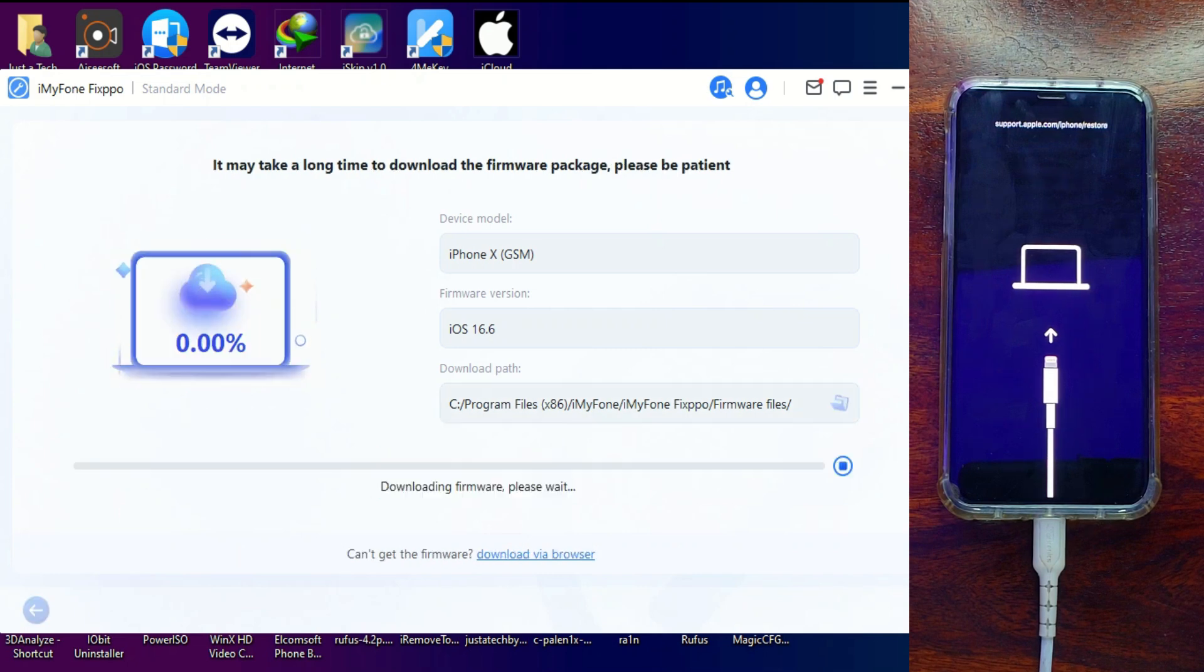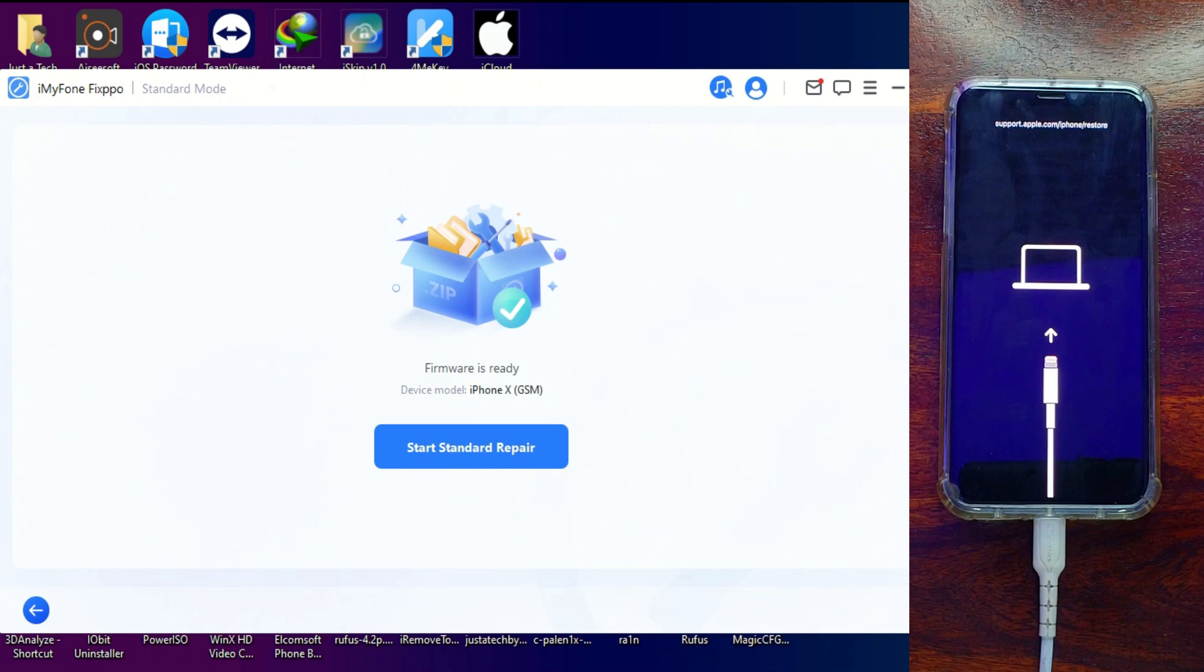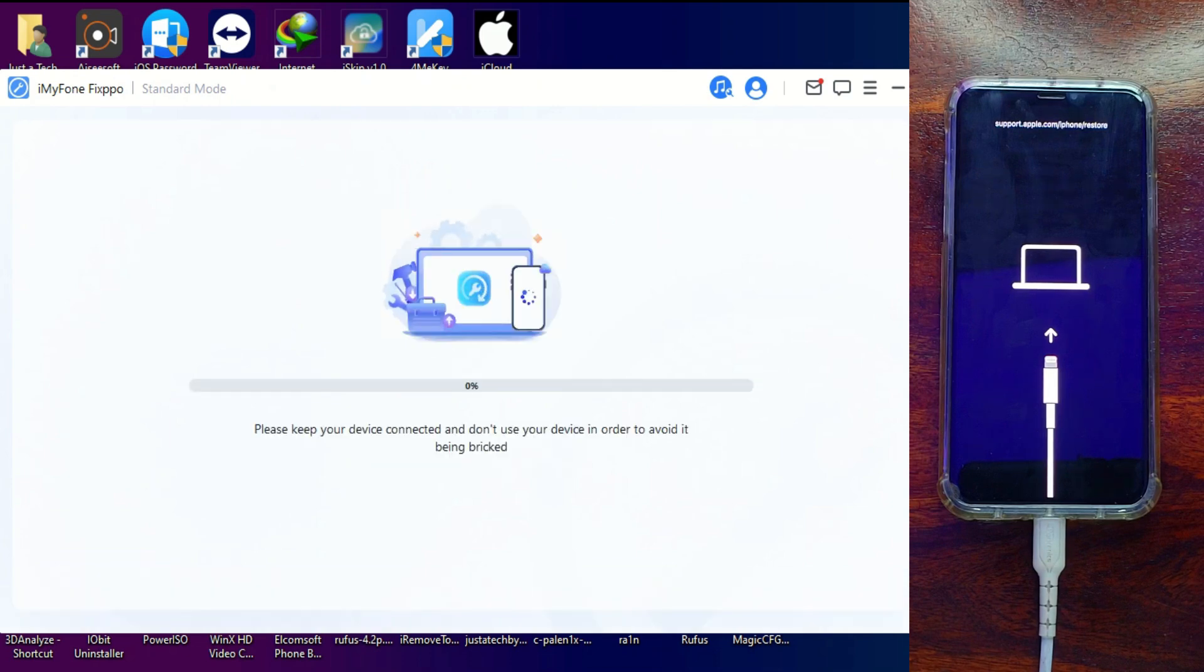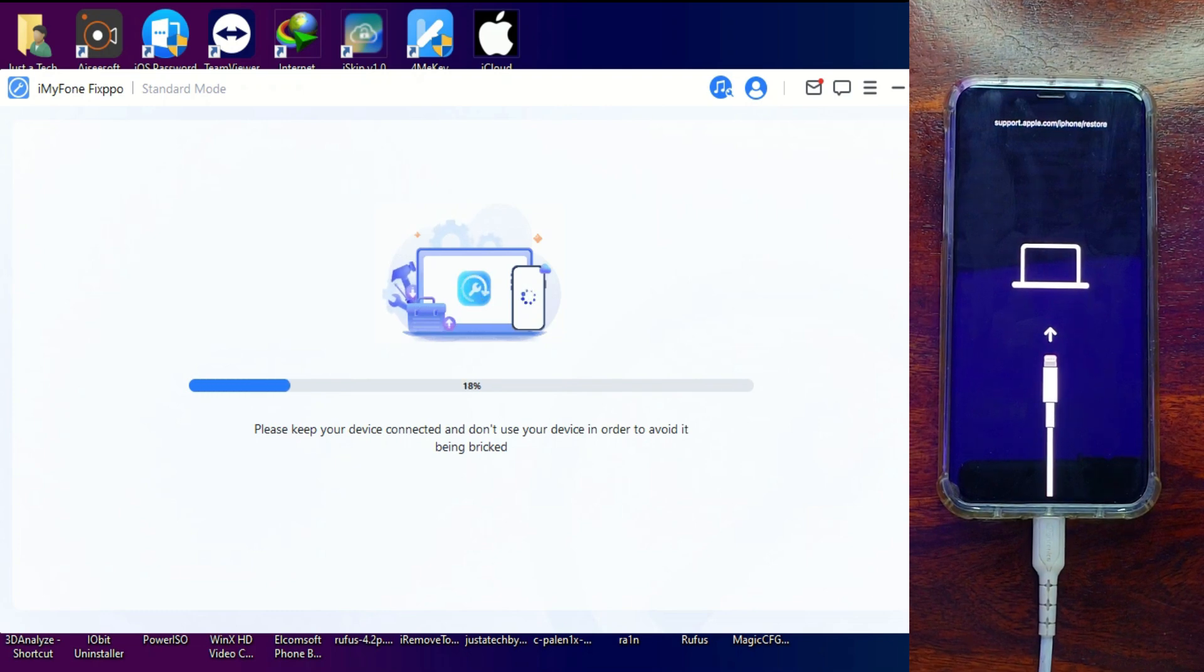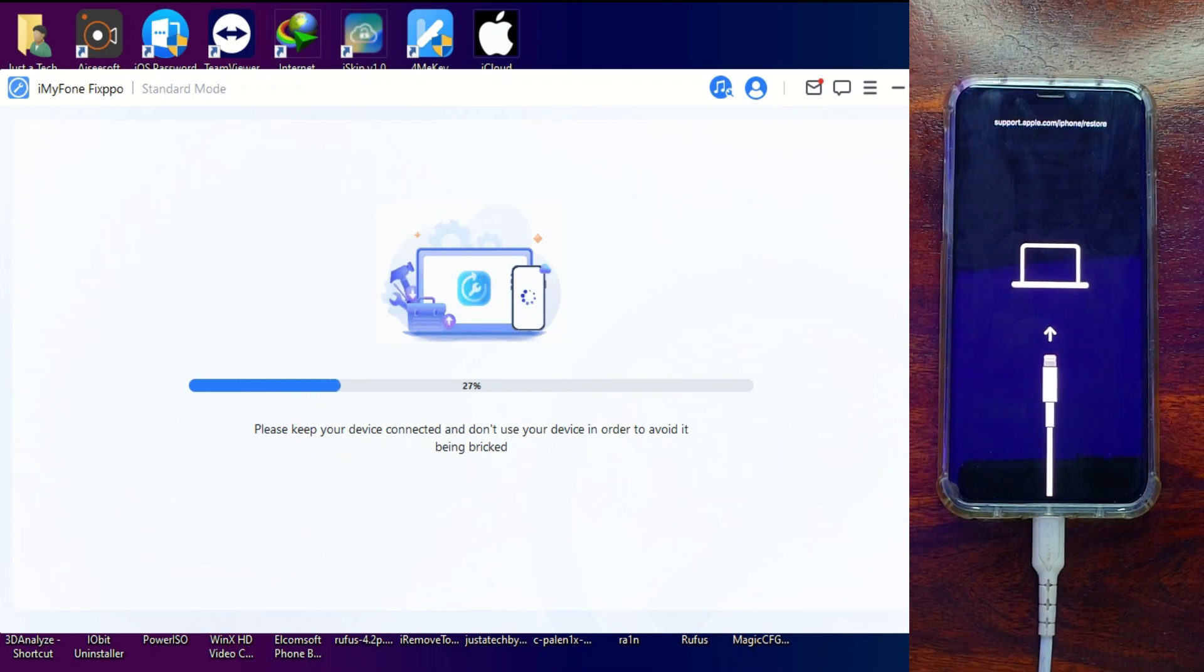Now you can see it's starting to download. After the download, you can simply click Start Repair and the repair process will begin. Do not disconnect your device until it's complete.